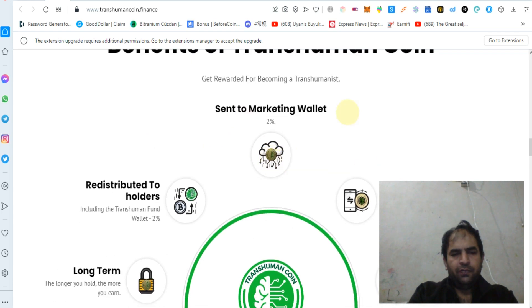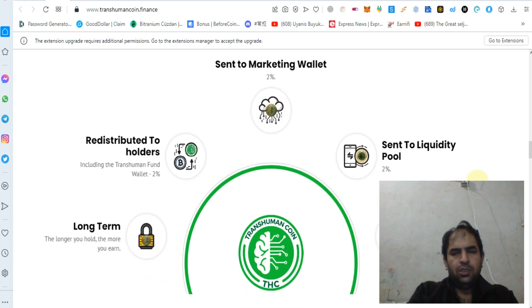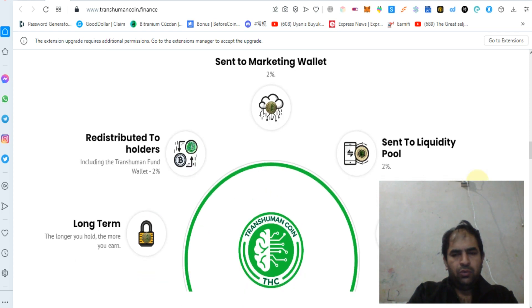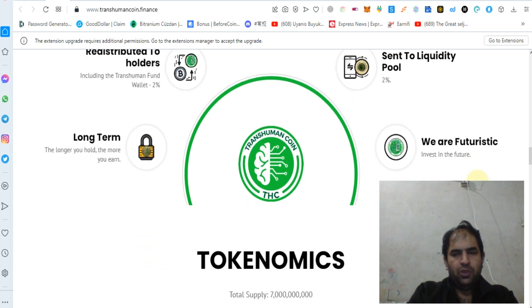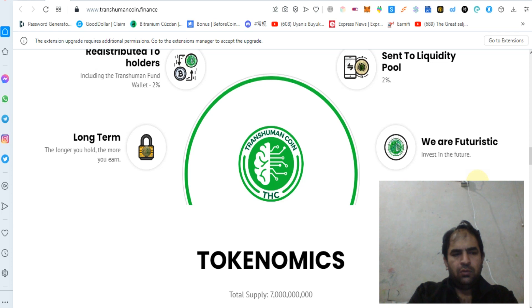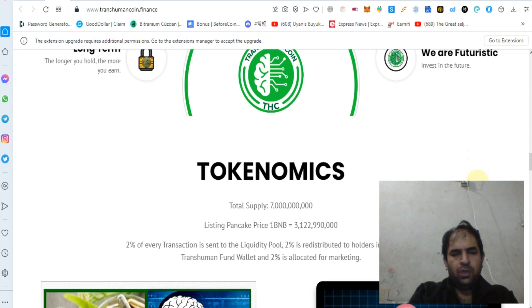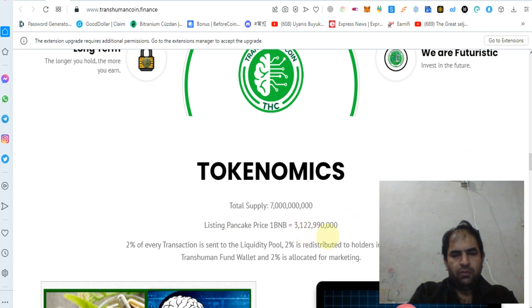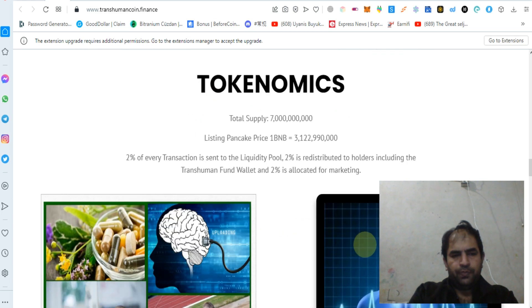We are futuristic, investing in the future long-term. The longer you hold, the more you earn. Tokenomics: 7 billion tokens total, 1 BNB equals 3.1 million tokens.